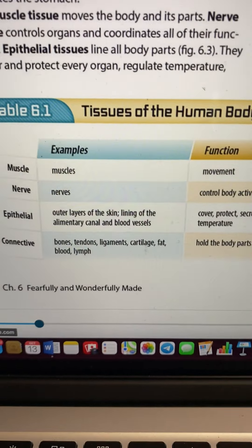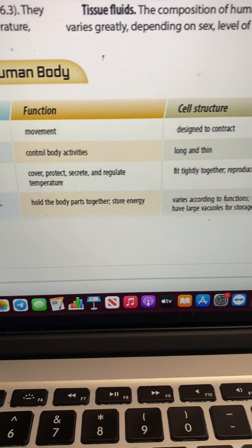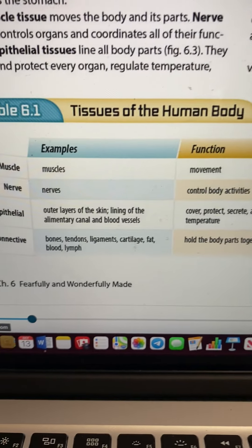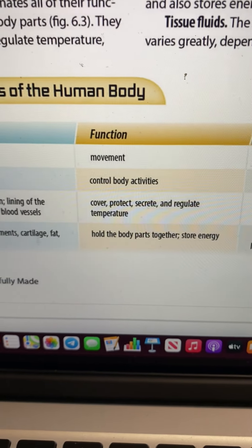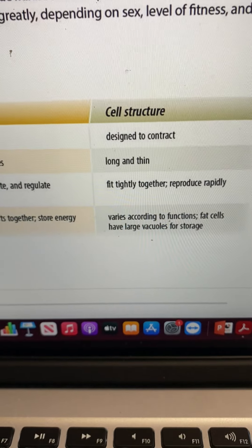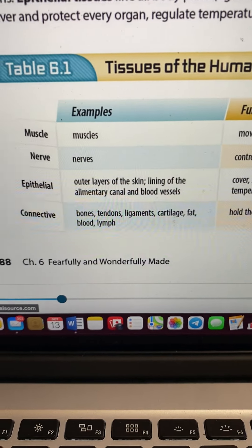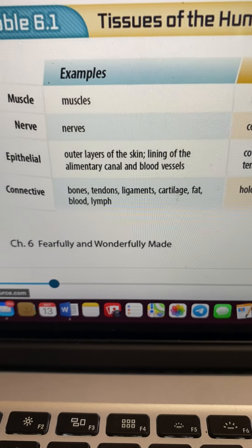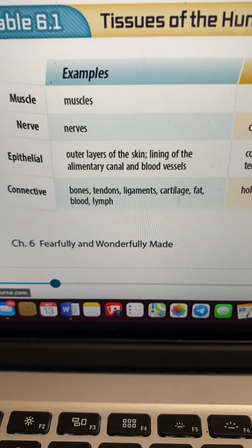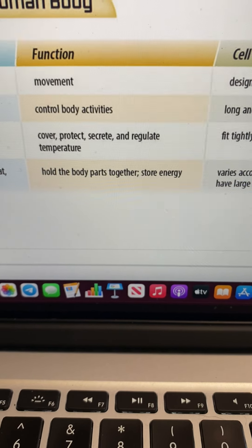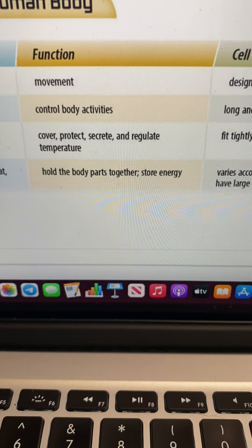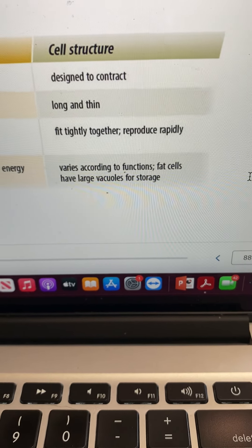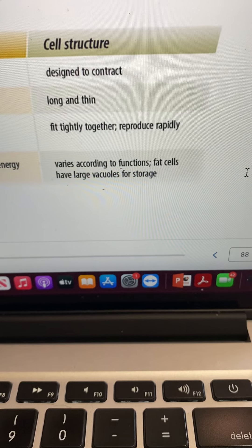Here's a table. Muscles — what do they do? They move, and they're designed to contract. Nerve tissue controls the body activities; the cells are long and thin. Epithelial tissue forms the outer layers of skin, lining the alimentary canal and blood vessels — it covers, protects, secretes, regulates, and regulates temperature.